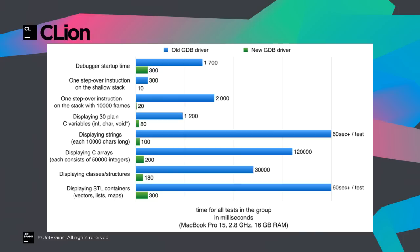In addition to remote debugging, the new version of the debugger comes with updates for GDB and LLDB, and as you can see on the screen, we have also had major improvements. Our tests have shown quite significant improvements in many different areas, providing you a more pleasant experience during debugging.